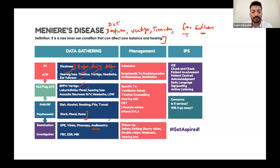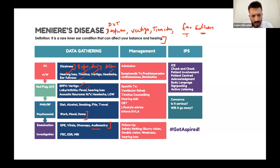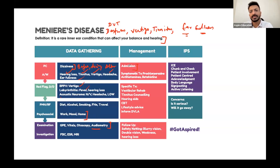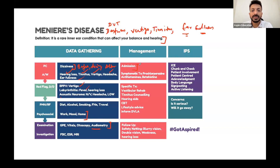For examination: general physical examination, vitals, otoscopy, and neurological examination. A hearing test or audiometry can also be done. Treatment can be managed outpatient or may require admission, depending on the case.